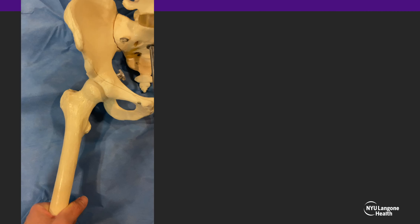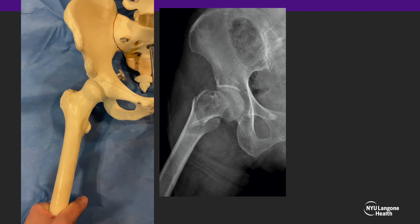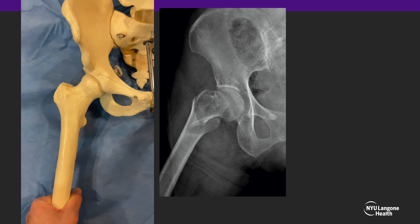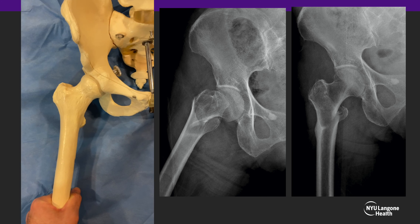Here is another example of the effect of the internal rotation component. Initially, the hip fracture causes the lower extremity to sit shortened and externally rotated as demonstrated here. Once you rotate the lower extremity internally with traction, the fracture better aligns and the proximal femur is presented perpendicular to the x-ray beam.